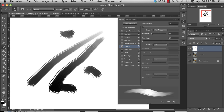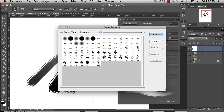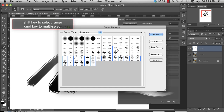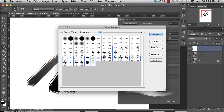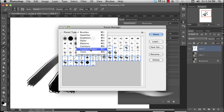One more thing I should show you is the Preset Manager. If you come up to Edit, Presets, Preset Manager, you can see all of your brushes. This is the brush that we just created, and I can select it and delete it. I can make multiple selections by clicking and hitting Shift or Command for a single one, and I can delete those and create just a set that I really like to use as my default set. Then I can save that set or load it. You can also do that for swatches, gradients, styles, patterns, contours, custom shapes, and tools.